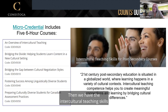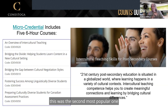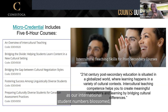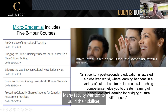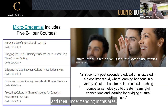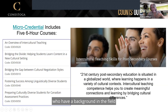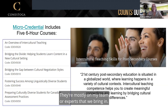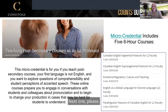Then we have Intercultural Teaching Skills for Post-Secondary Courses. In the first year, this was the second most popular micro-credential, as our international student numbers grew and we had many more new immigrant students coming to the college. Many faculty wanted to build their skill set and understanding in this area. All courses are taught by individuals with a background in the field, as well as faculty developers — mostly on my team or experts we bring in.